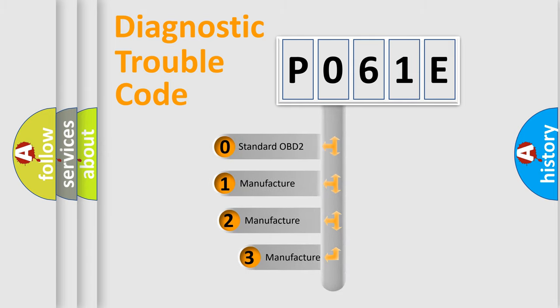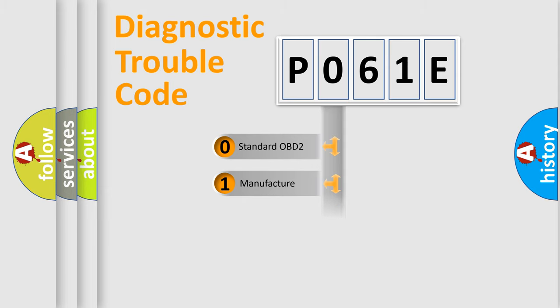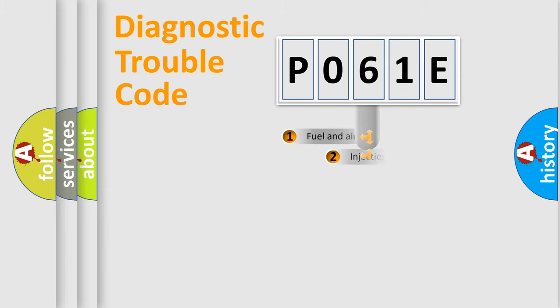If the second character is expressed as zero, it is a standardized error. In the case of numbers 1, 2, or 3, it is a more precise expression of the car-specific error.